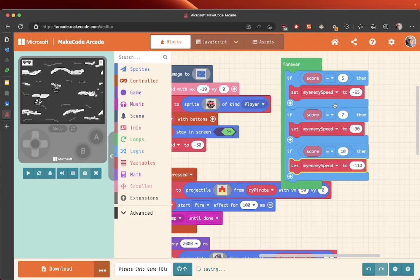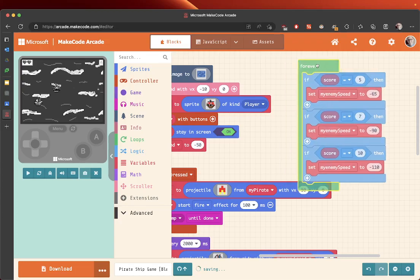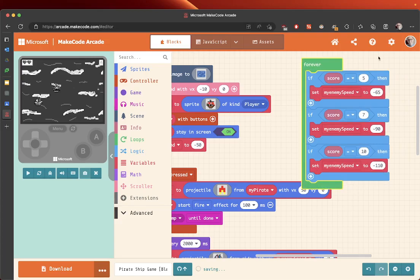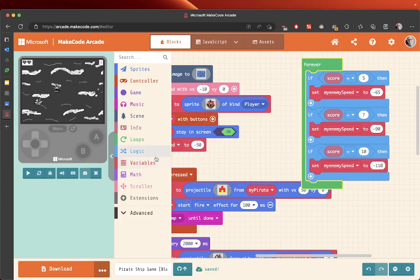Like that, and now we've got our game really challenging, and it makes it much harder to get points and a high score. Right, go and have a go at that, and then I'll see you in a moment.